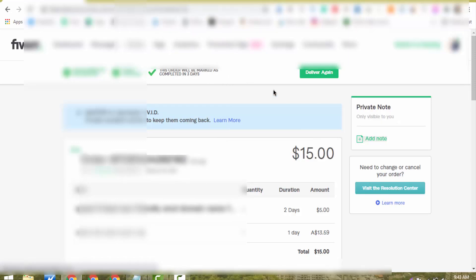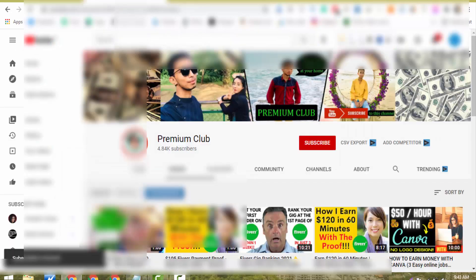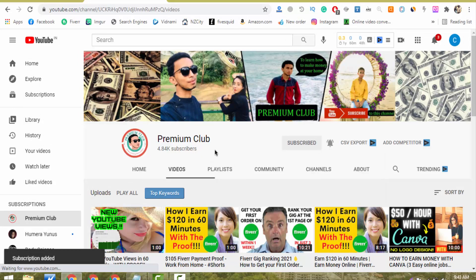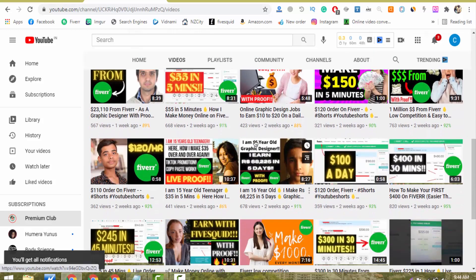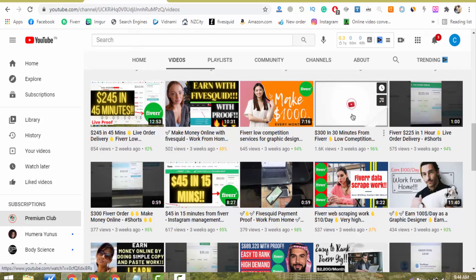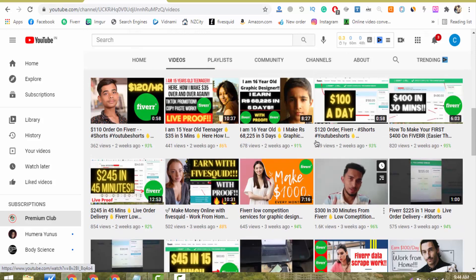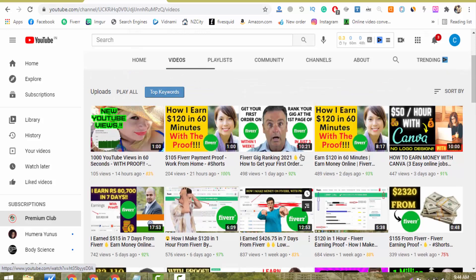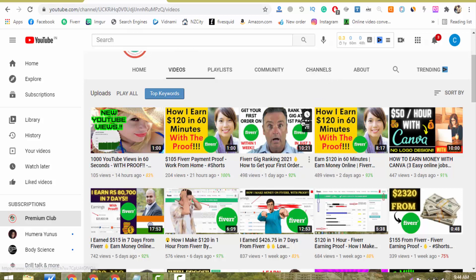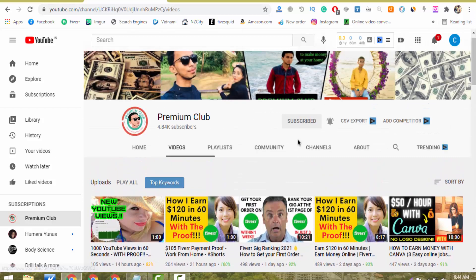In less than two minutes, I delivered this $15 order on a live screen. This is the beauty of my channel — I only make videos on real topics which I personally follow and use to make money online. Please subscribe and click the bell icon. I also have a video where I deliver a $300 order in just 30 minutes, and another video showing how to rank your gig on the first page of Fiverr in just three days and get your first order within a week.